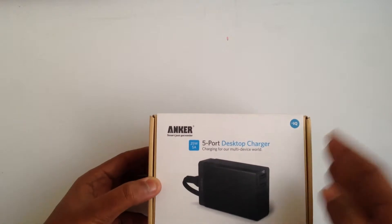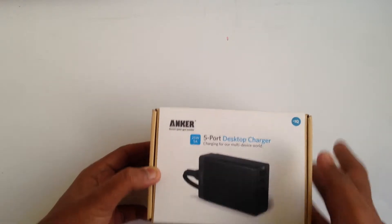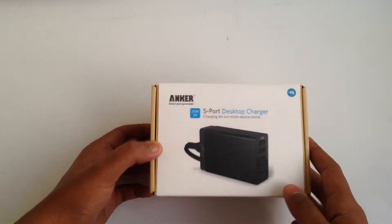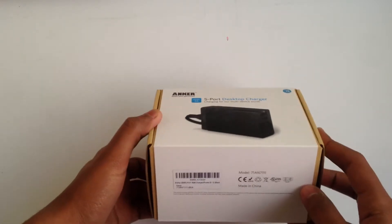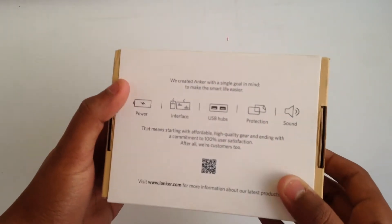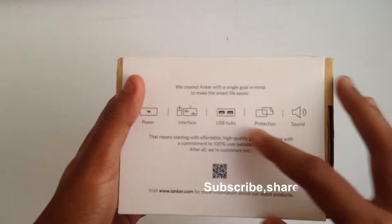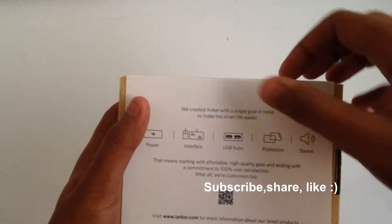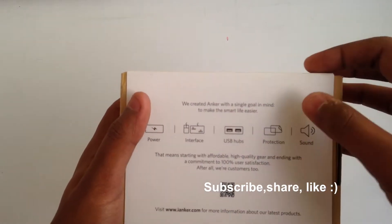I bought this one on Amazon India for 1680 rupees. I think it's really good for its price, whereas the 40-watt one is really pricey. On the bottom we have some Anker products listed.